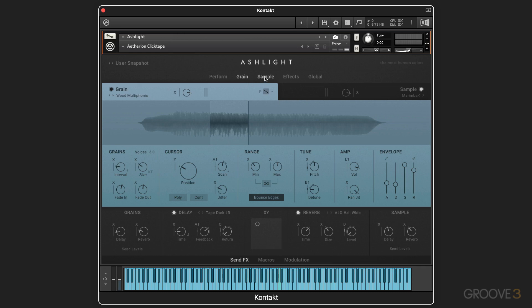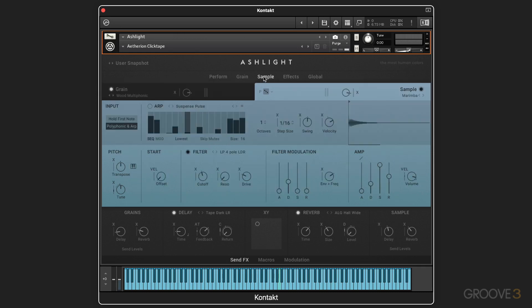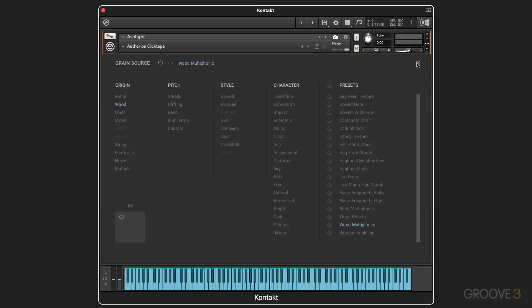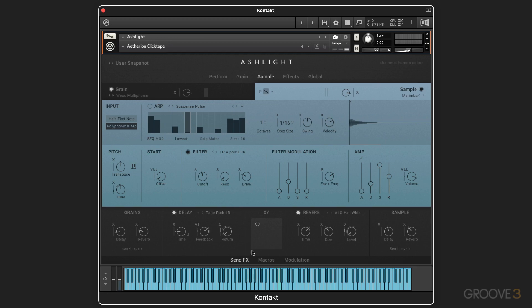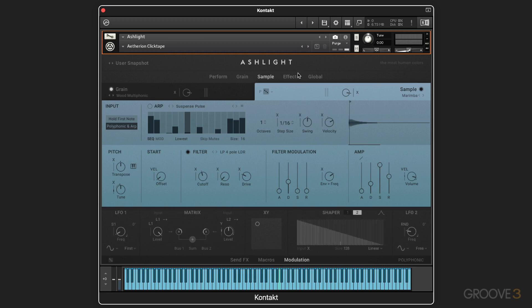And we have the sample page over here with access to the browser directly from here, along with stepper buttons. And we have an arpeggiator we can optionally turn on and off. And basic sampler functions, we can offset the start point, transpose it, tune it, use filter, filter modulation, amp envelope, and so on. And then we have the same three tabs at the bottom.